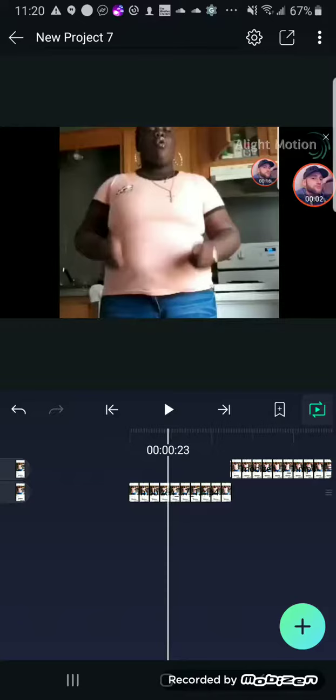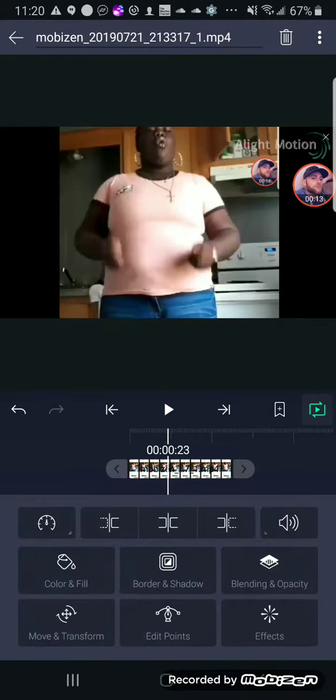Hello everyone. Today we're going to be doing a swirl transition, and it's going to be so smooth. Sorry that I haven't been posting motion tutorials — I've just been so busy.